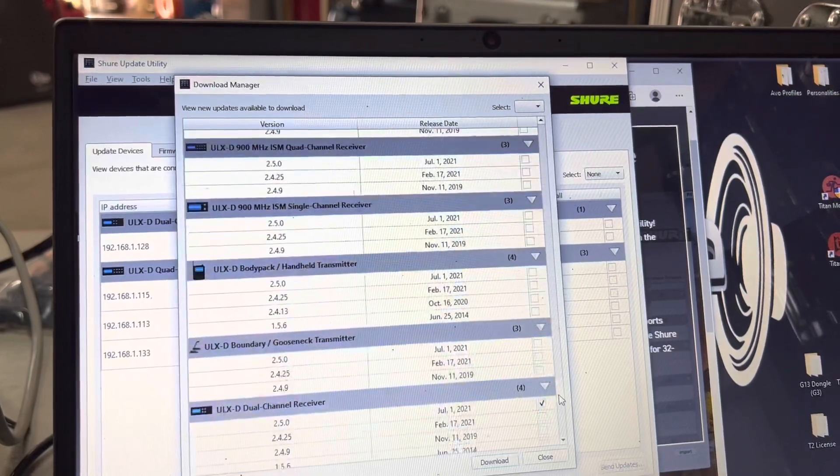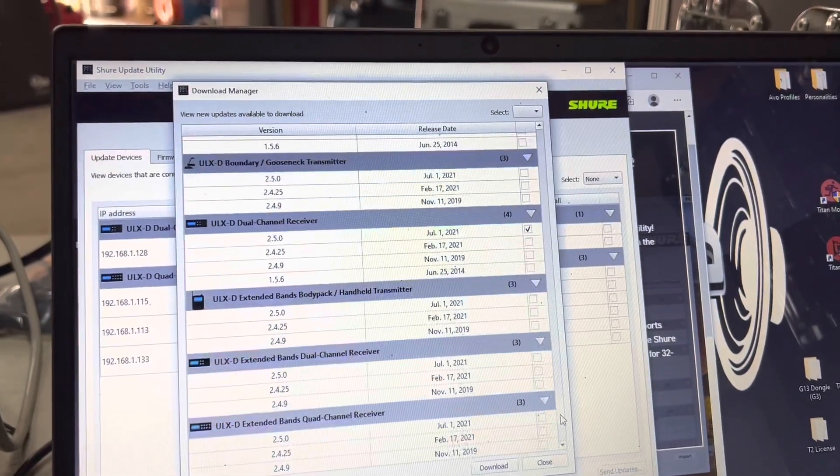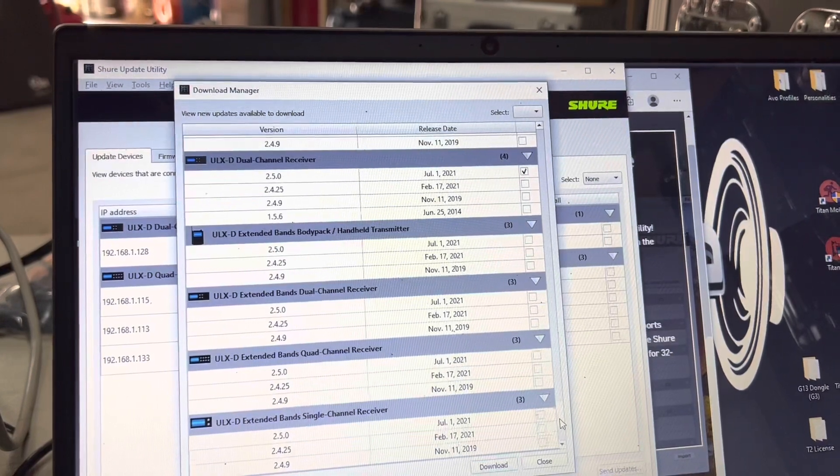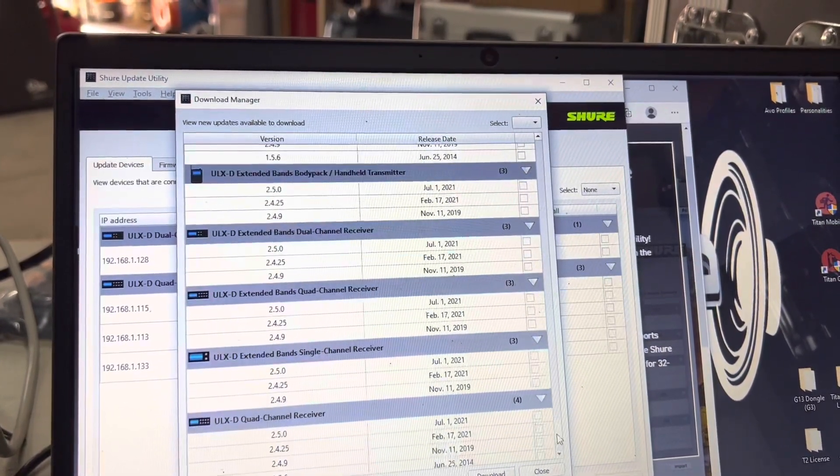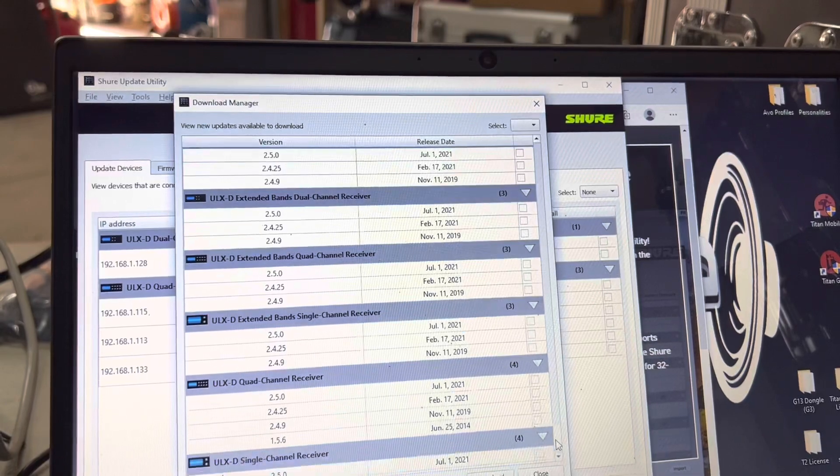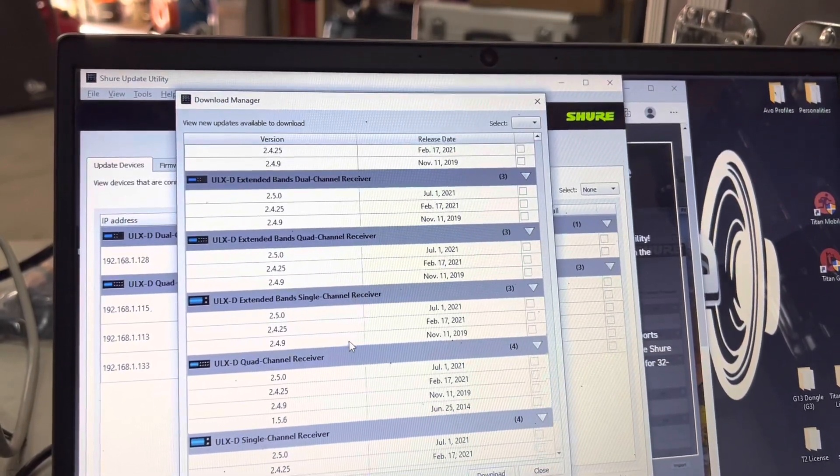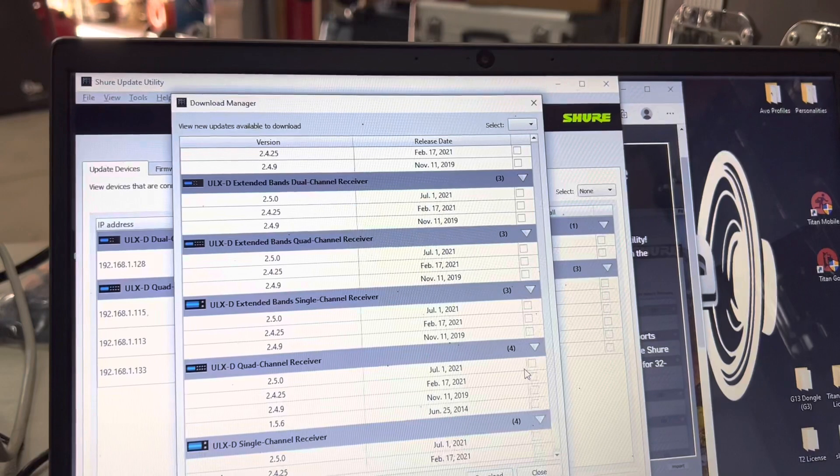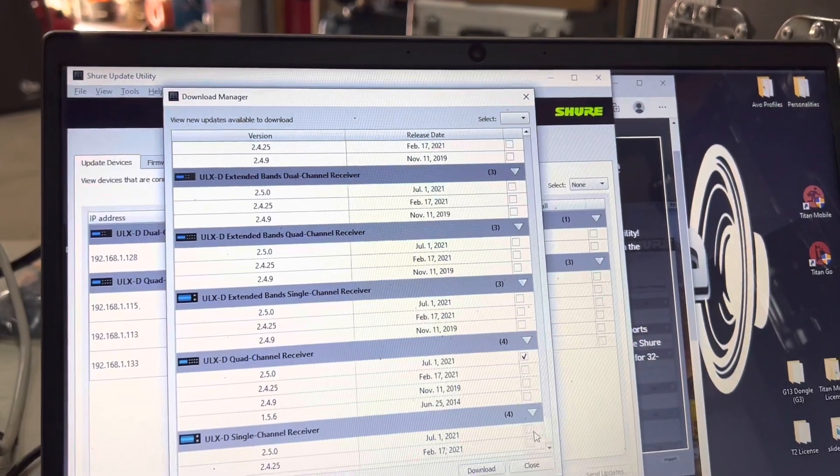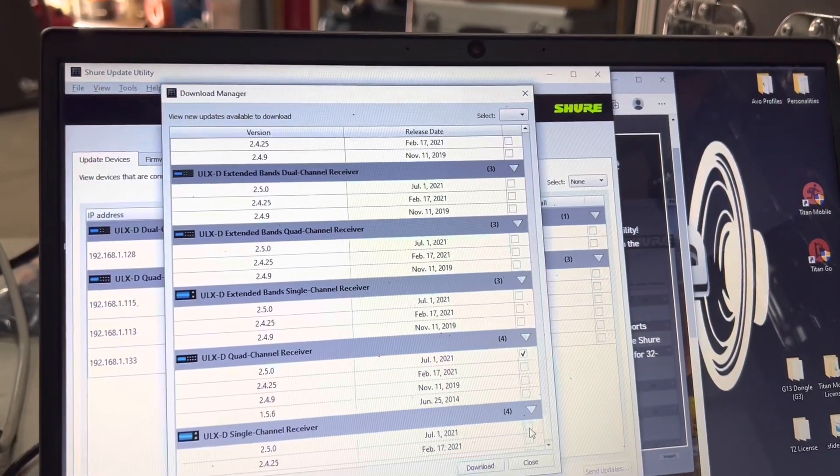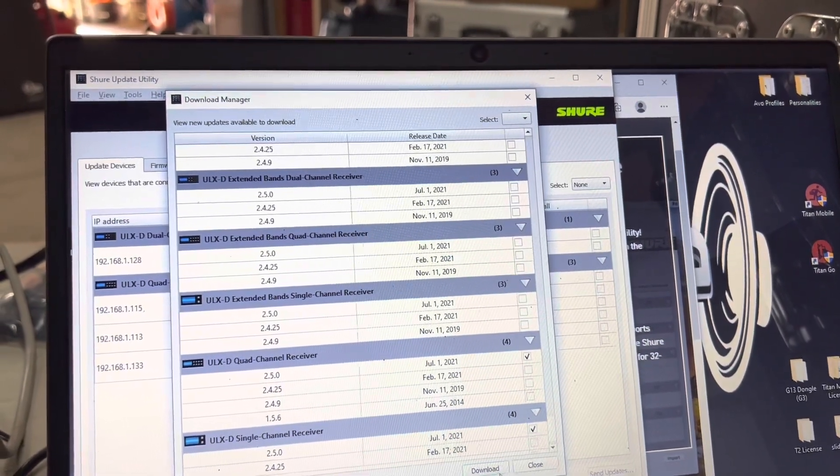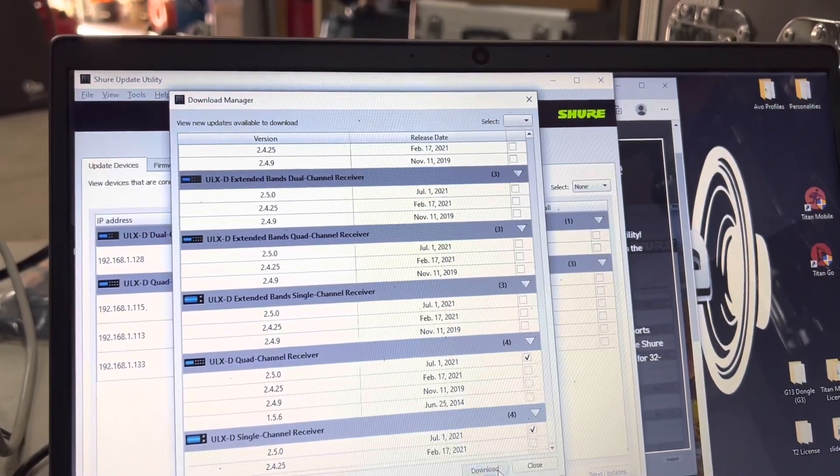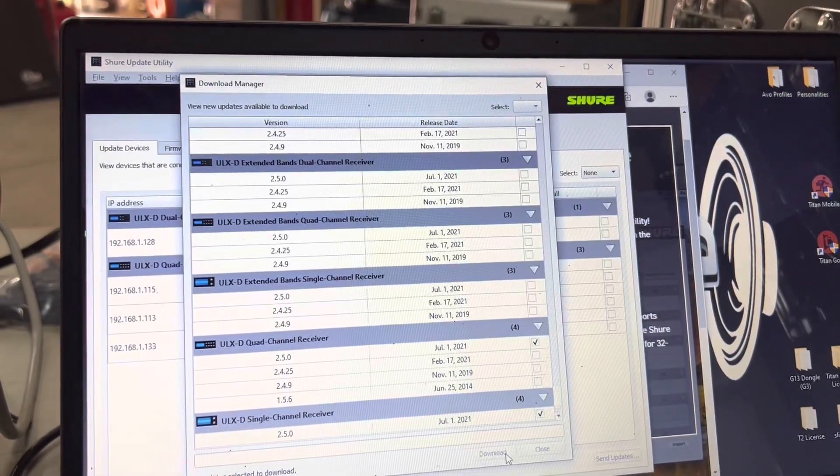We'll find our ULX-D quad extended band dual receiver. There's extended band quad, we'll go ahead and get this 2.5 as well. And I'm going to go ahead and download the single because we do have quite a few of those as well. I'll go back and show you in another video how to do the transmitters. We'll go ahead and download those and let that process happen.